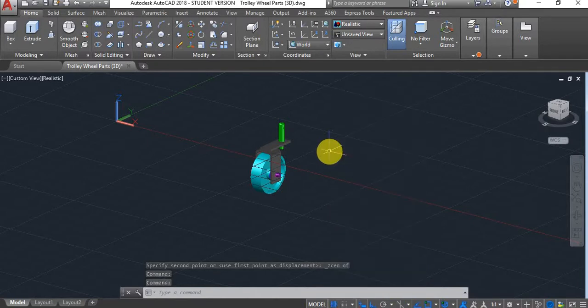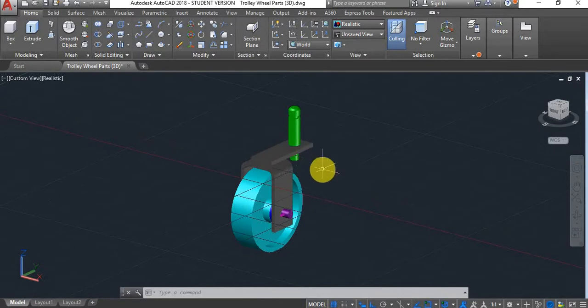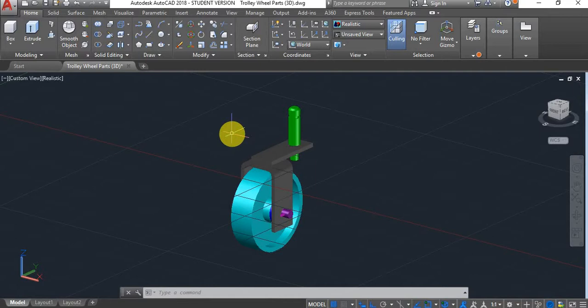This is how you actually move things around in AutoCAD and assemble different parts. I hope that this exercise and video tutorial was useful. Thank you very much for watching and I'll see you in the next one.